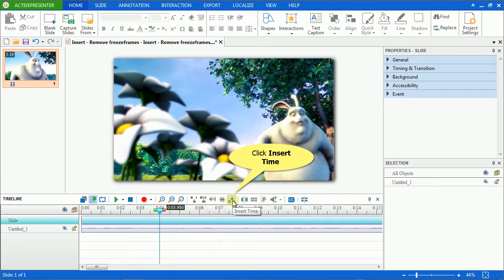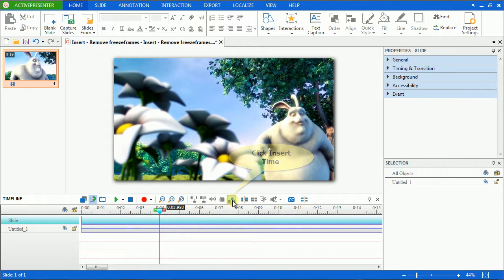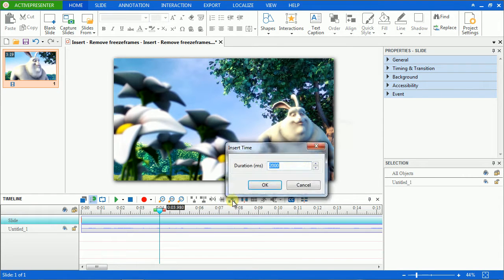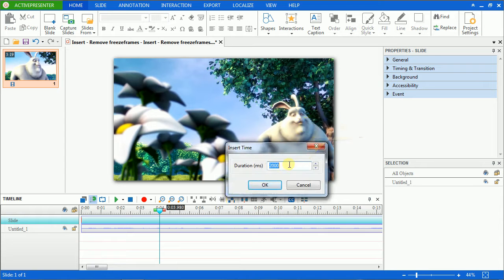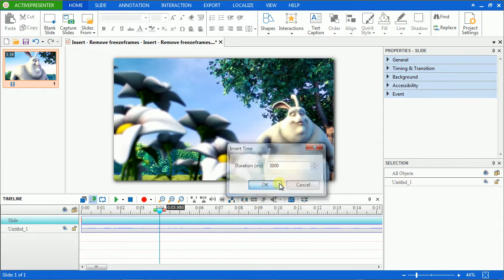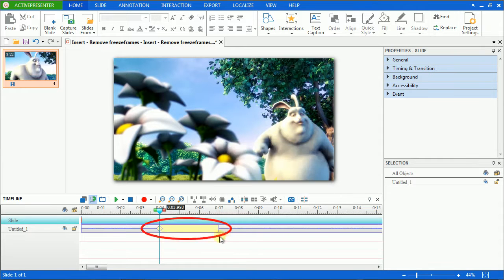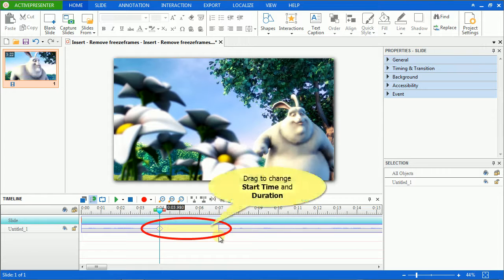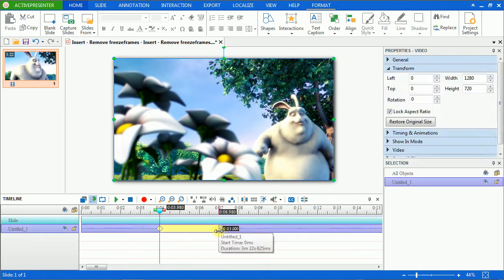In older versions, you might see the Insert Silence or Freeze Frames button instead. Insert the amount of freezing time in the pop-up dialog. You will see a yellow bar with a diamond appearing and you can drag its end edge or the diamond to adjust the time and duration.